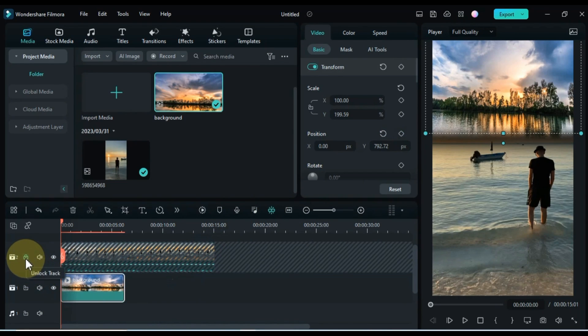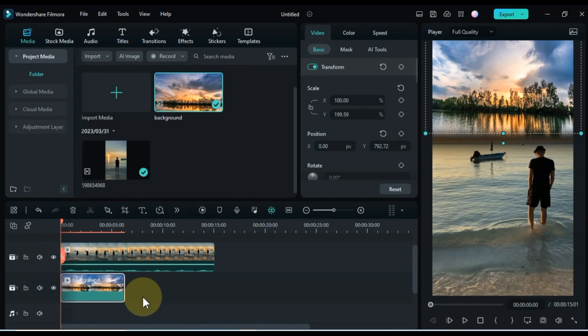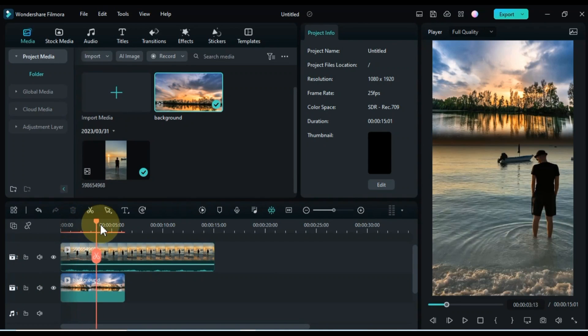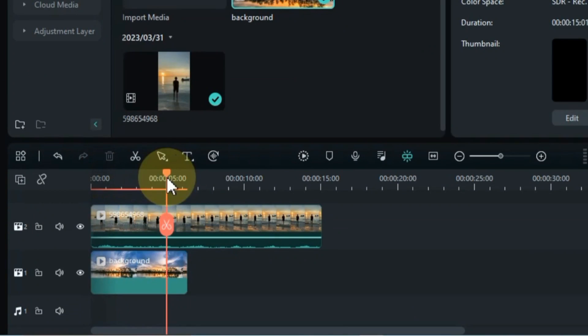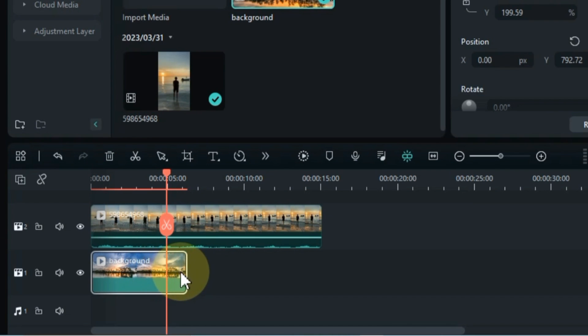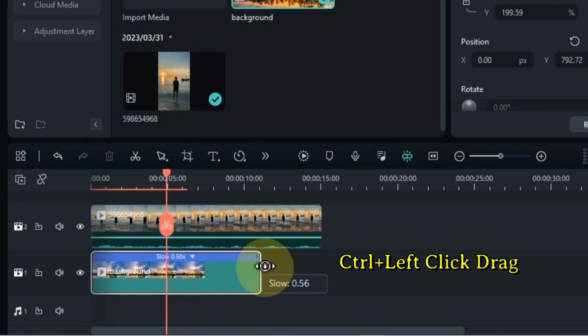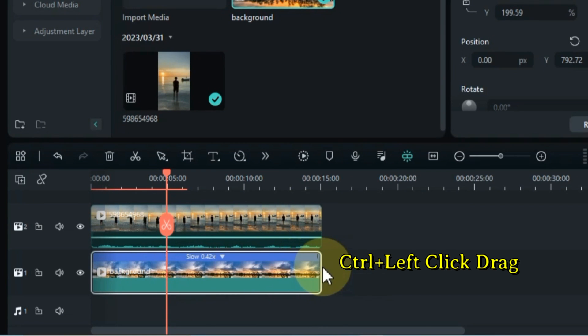Now you can unlock the video of the above track. I match the length of this video with the above video by speed. So for that I slow down the speed of the background video — I drag the end of the video with a left click of the mouse with control.